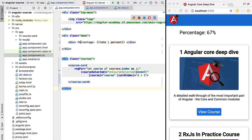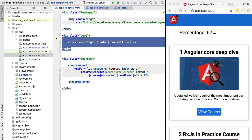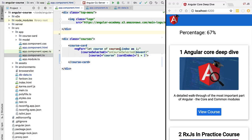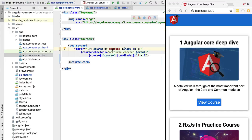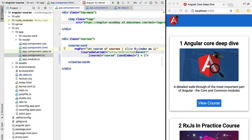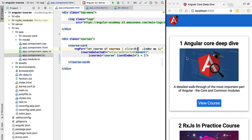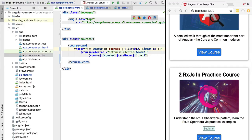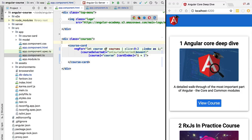Besides pipes for strings and numeric amounts, there are also built-in pipes for handling collections. The slice pipe allows us to slice an array similarly to JavaScript's array slice operator. We apply it to our courses collection, passing 0 as the start index and 2 as the end index, so we expect to see elements at index 0 and 1 but not index 2 — the end index is non-inclusive. Refreshing the application confirms that only indexes 0 and 1 are included.